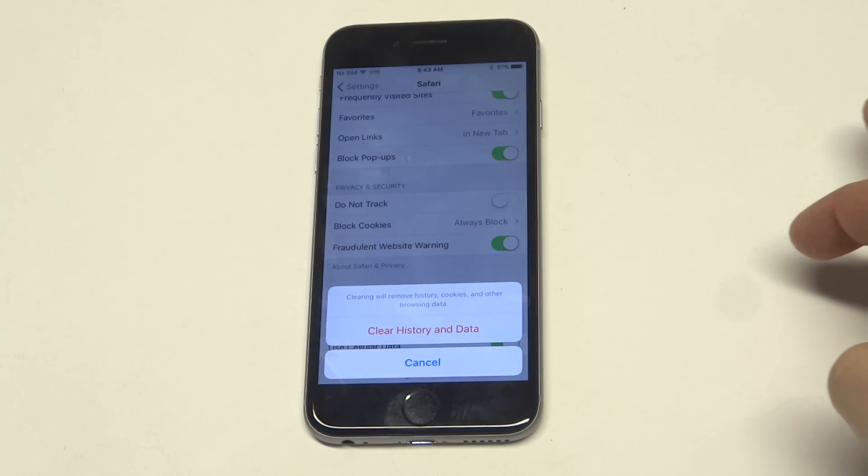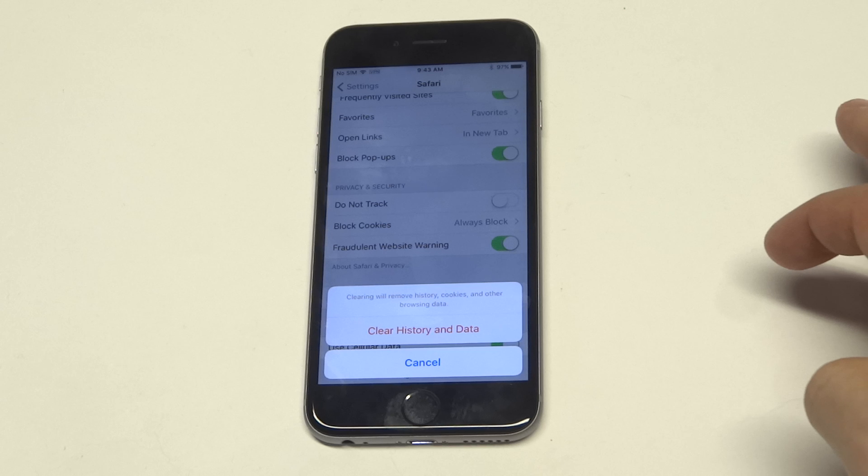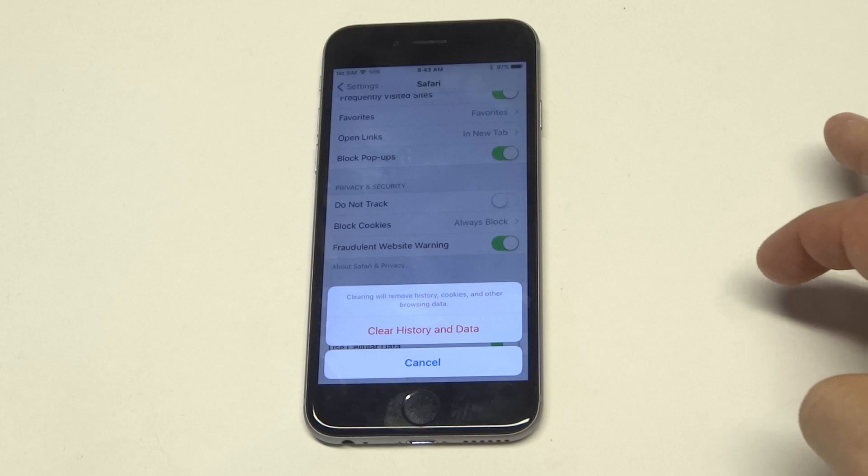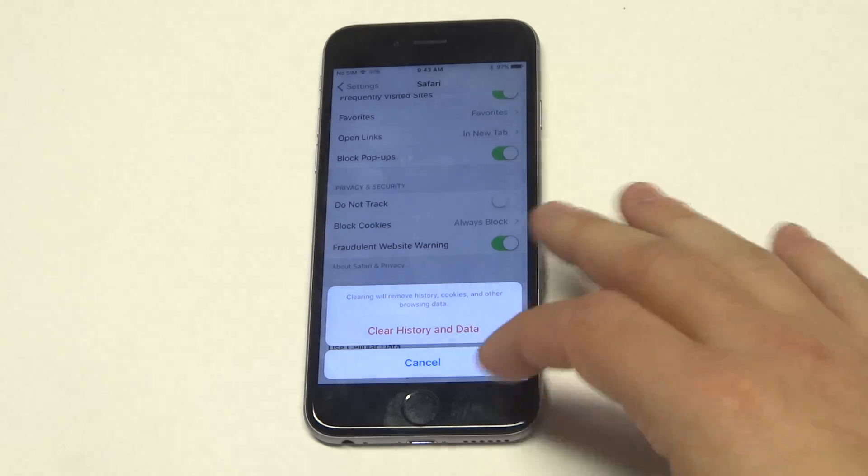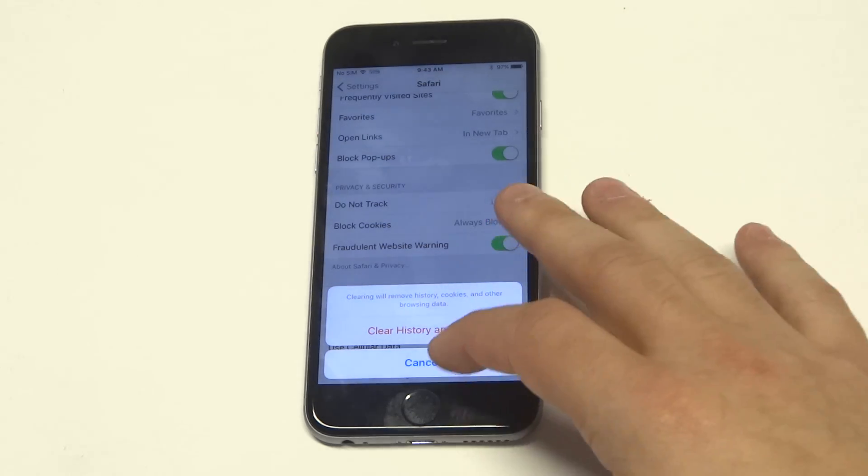It'll pull up a prompt that says clearing this will remove history, cookies, and other browsing data. Clear that out.